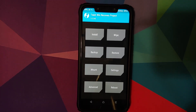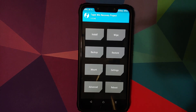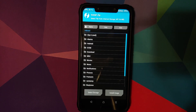An important thing to note: the official TWRP recovery does take some time to load the touch drivers. If the touch seems unresponsive, just wait 30 to 40 seconds and then the touch drivers will load. Next, go to Install and navigate to the folder where you downloaded the Magisk zip file.